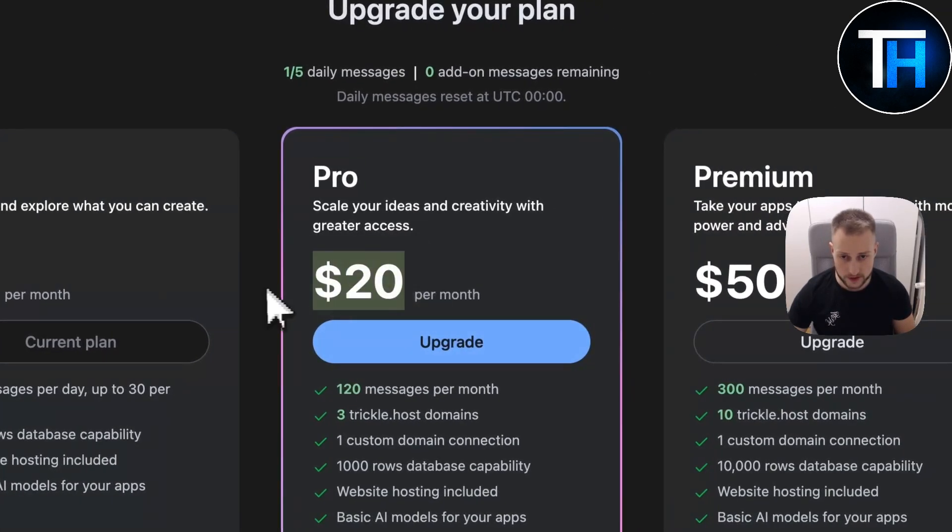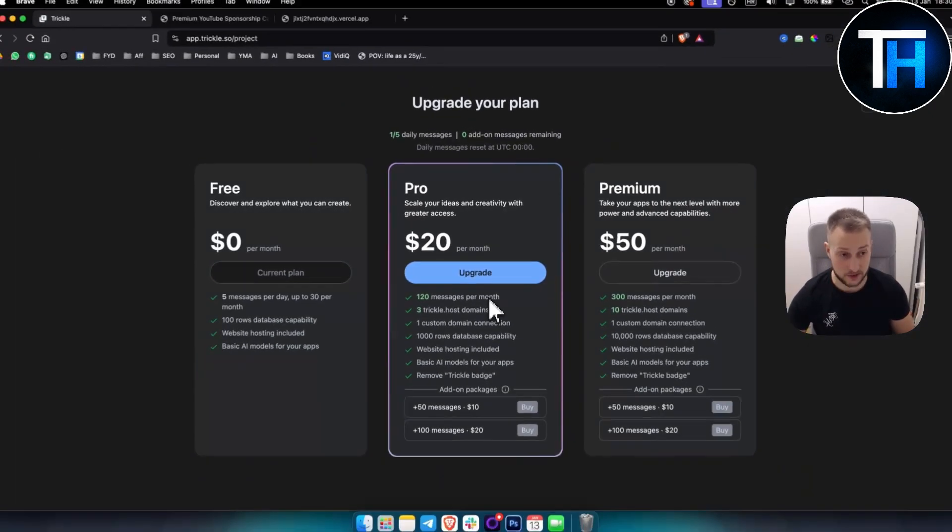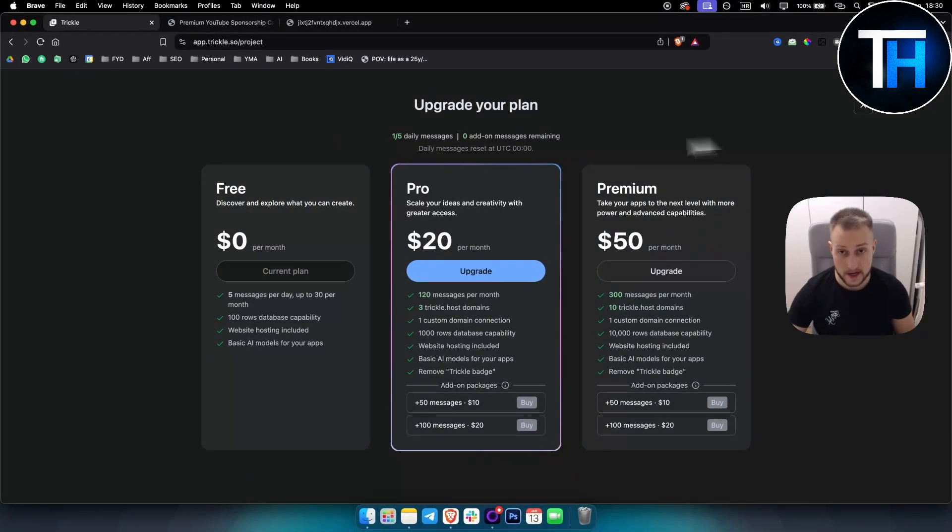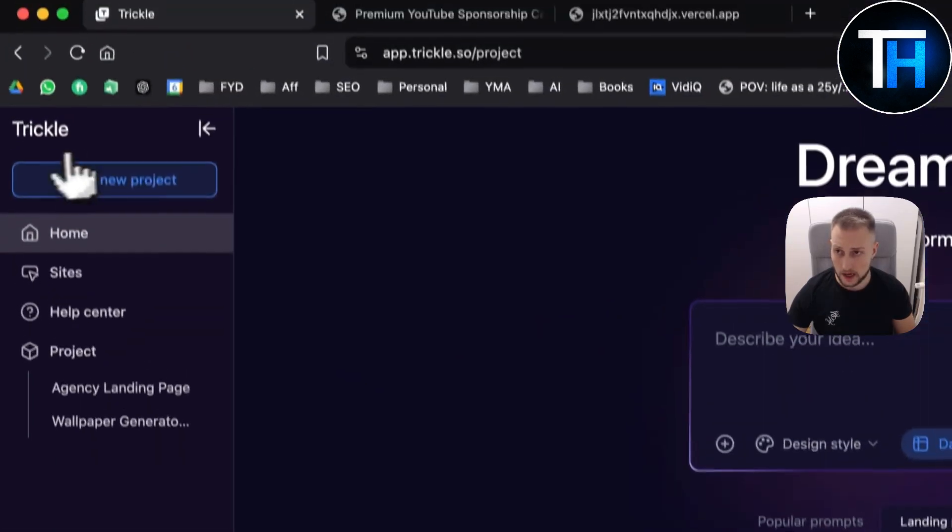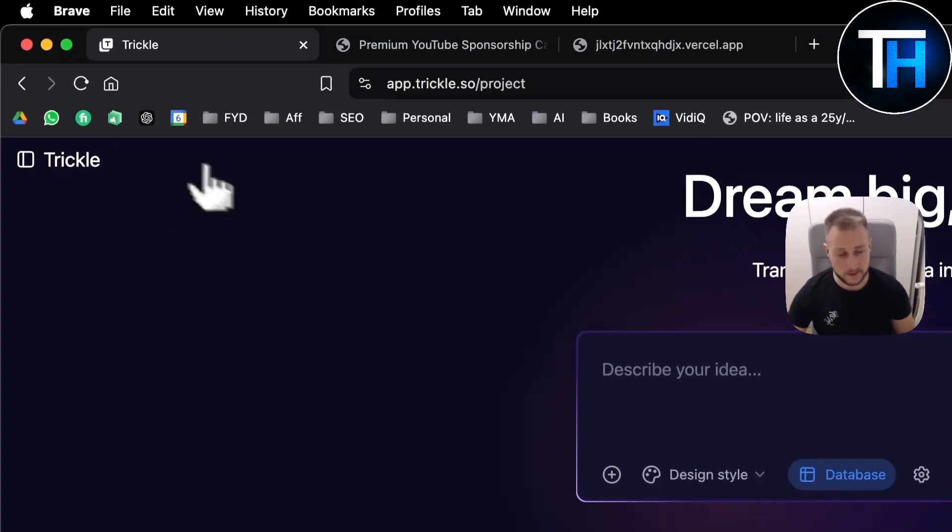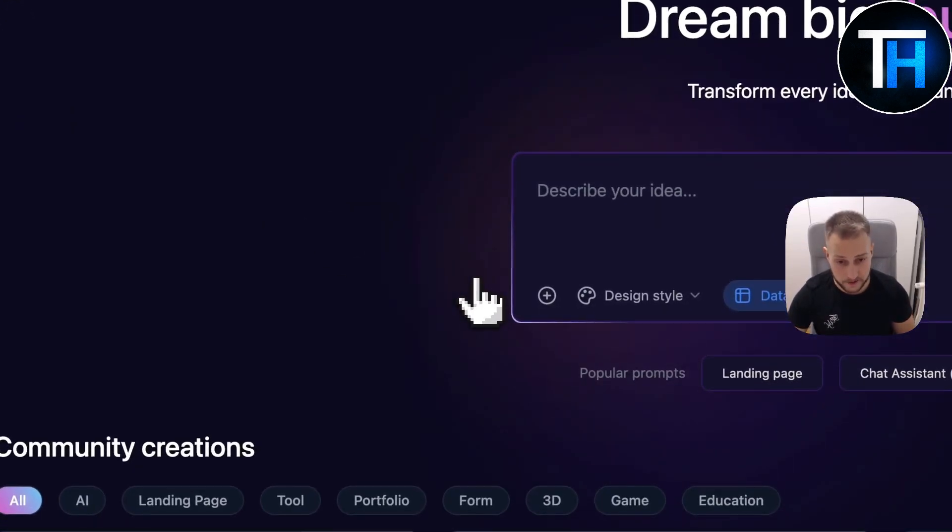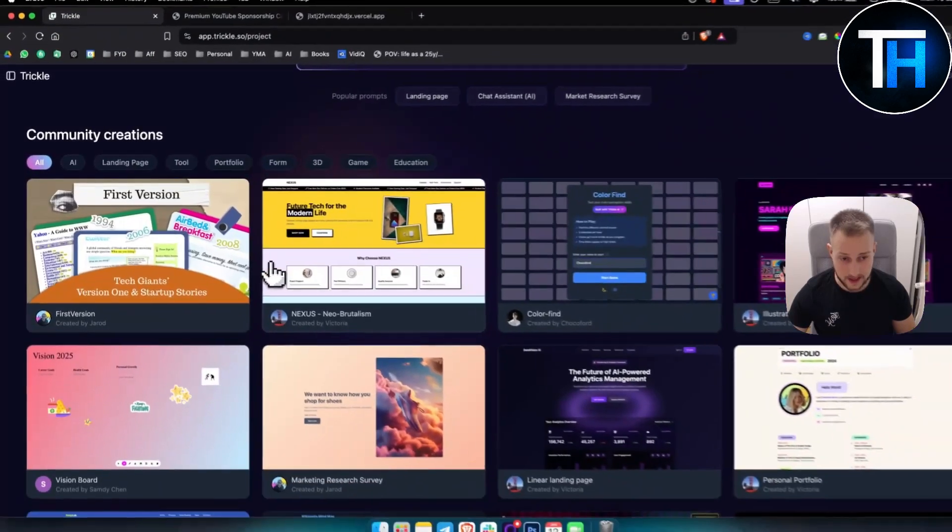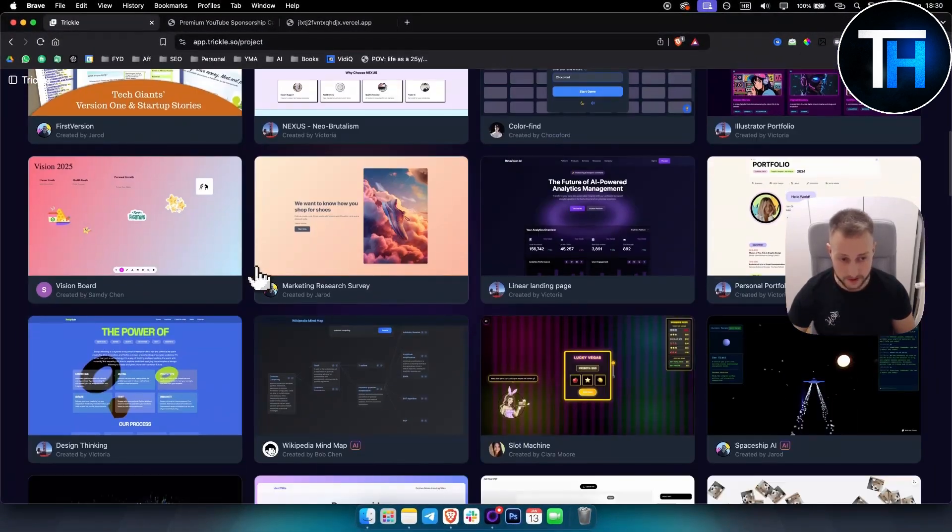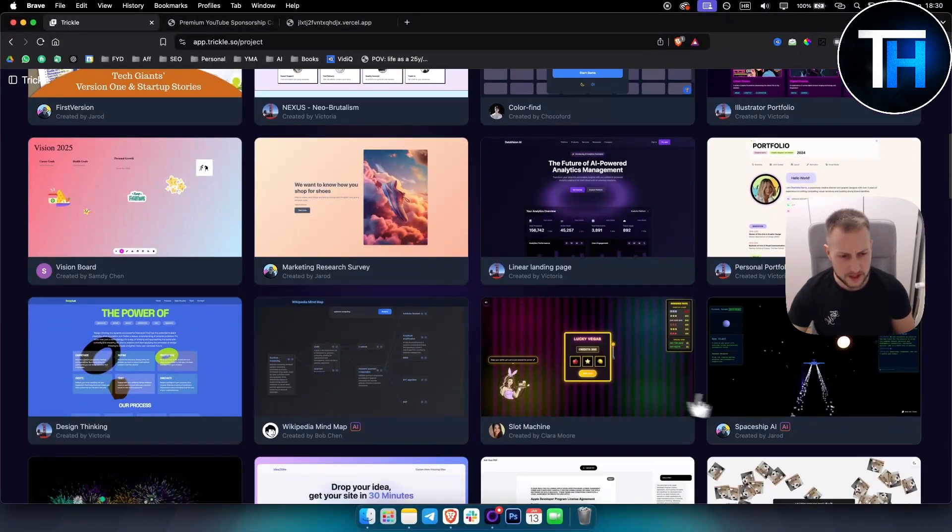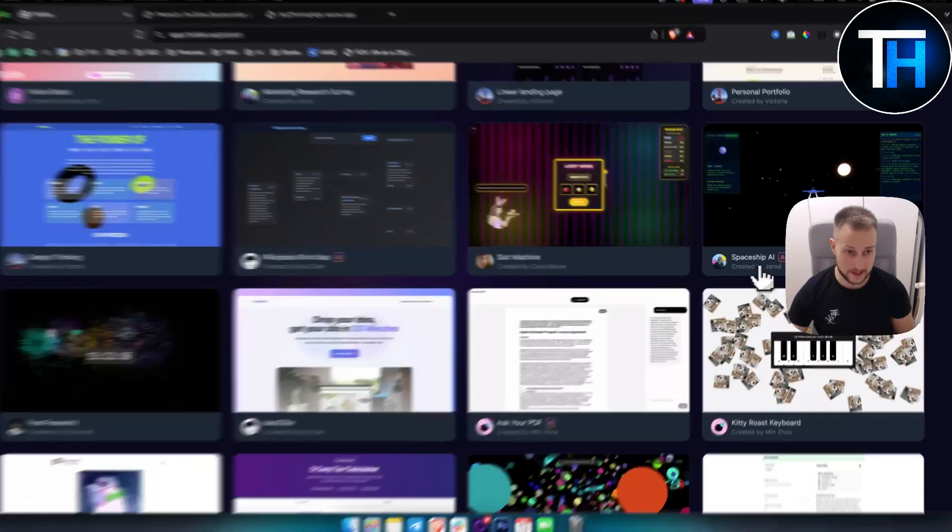Definitely something to consider overall. What's my rating of this? I think this is 9 out of 10 easily. It has different features. You can build a game on it, which is really insane.